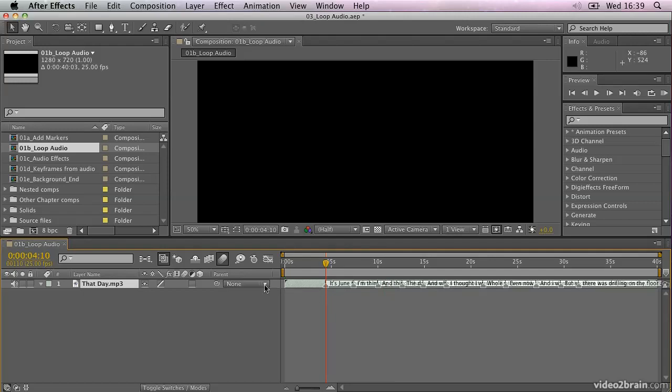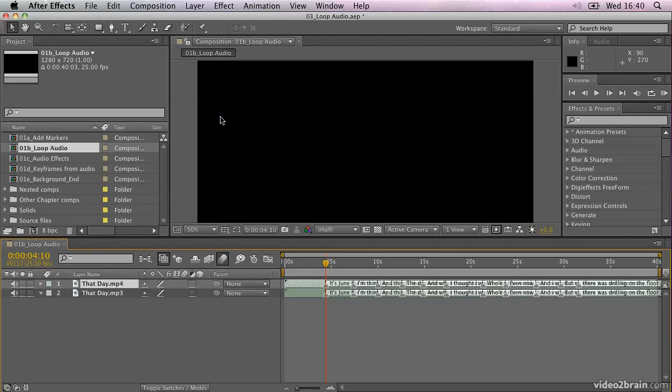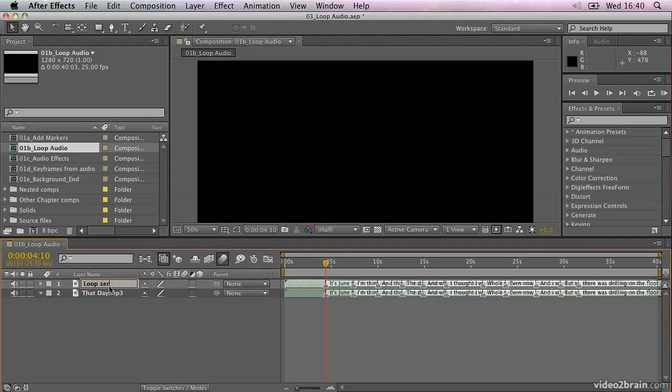So what I'm going to do is first of all, duplicate my layer. I want to keep the layer with the vocals on, so I'm going to go to the Edit menu and choose Duplicate, or I can use Command D or Control D on Windows to duplicate the layer. Now I'm going to take a minute just to rename this new layer. So I'm going to select the layer and hit the Return key on the keyboard, which makes names editable in After Effects. And I'm going to call this loop section.